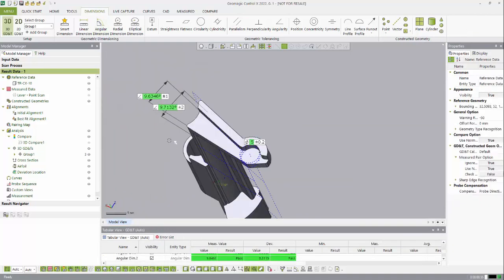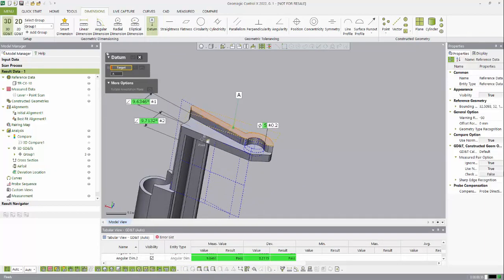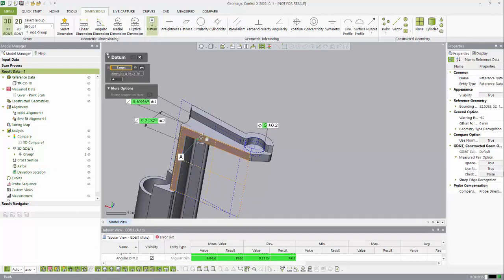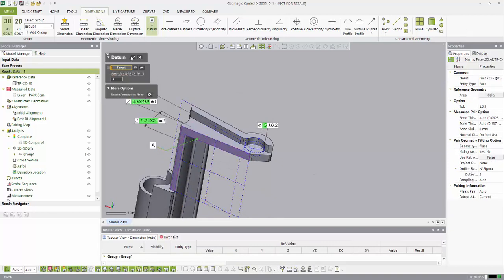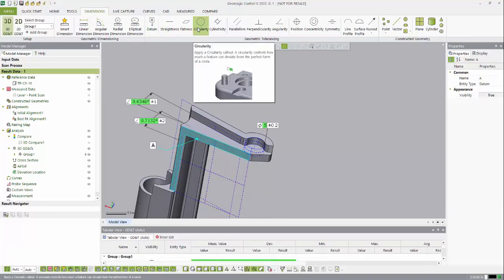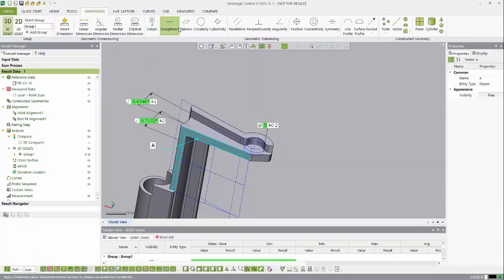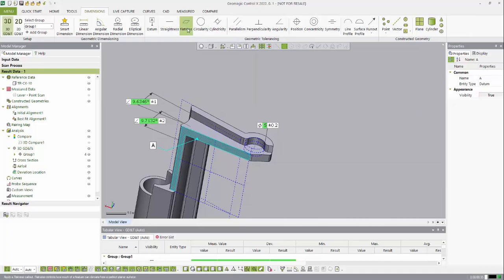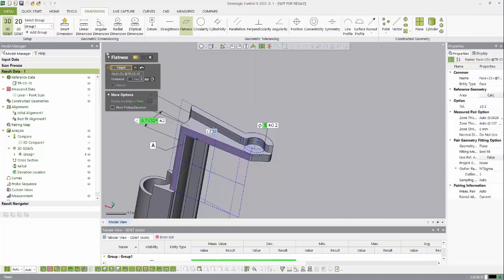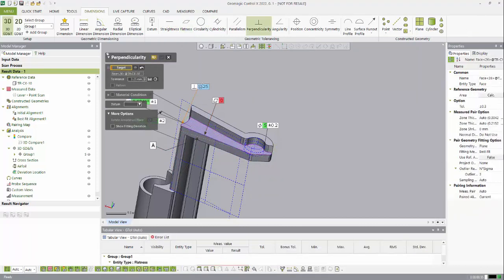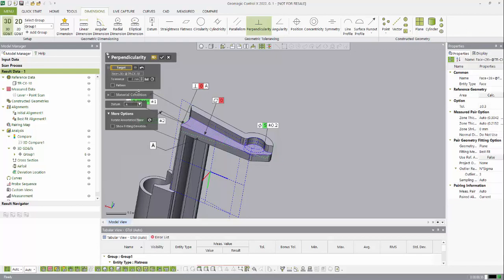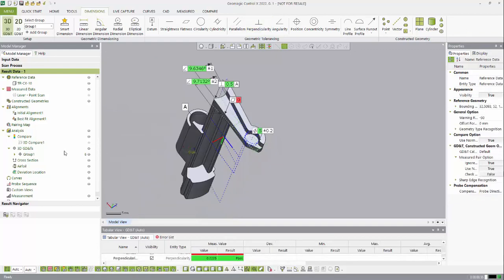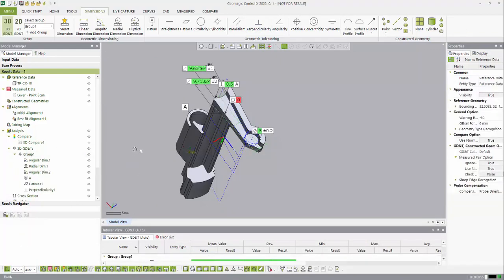Along with creating dimensions, I can actually add datums to my CAD model to match how it's set up on the drawing, and I can also create some additional GD&T. I can create a flatness callout on this face here, and I can create a perpendicular callout as well and specify it to be against datum A. You can see that they've actually been populated in group number one.